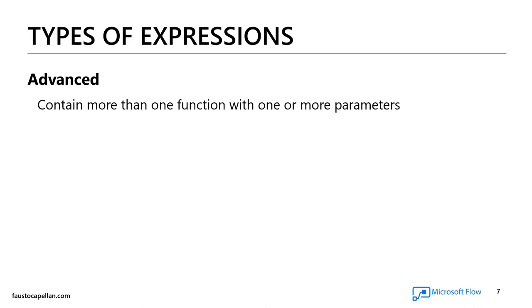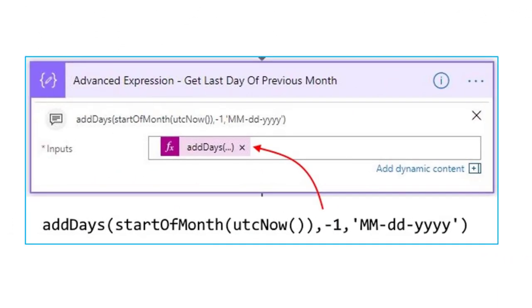Advanced expressions contain more than one function with one or more parameters. For example, the expression I showed in the previous slides uses the addDays function to retrieve the first day of the month, then subtracts one to give me the last day of the previous month, and formats the date as two-digit month, two-digit day, and four-digit year. The output is going to be October 31st, 2018.